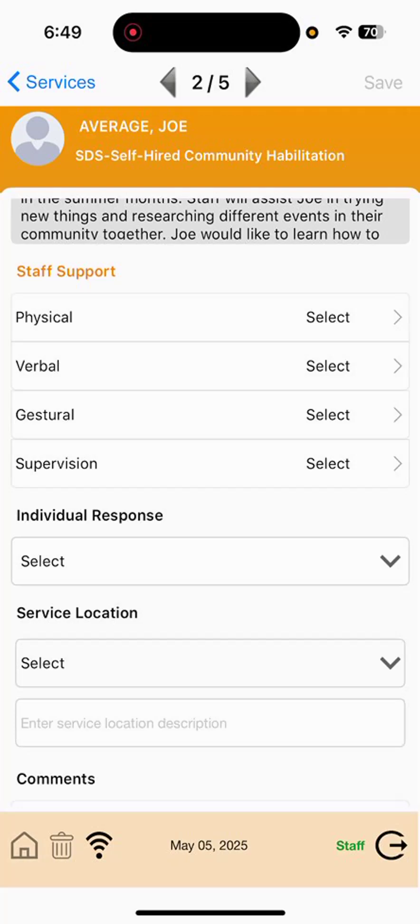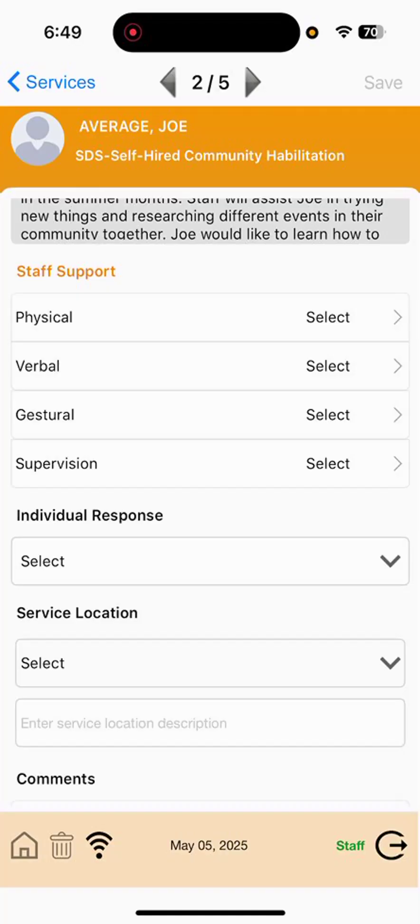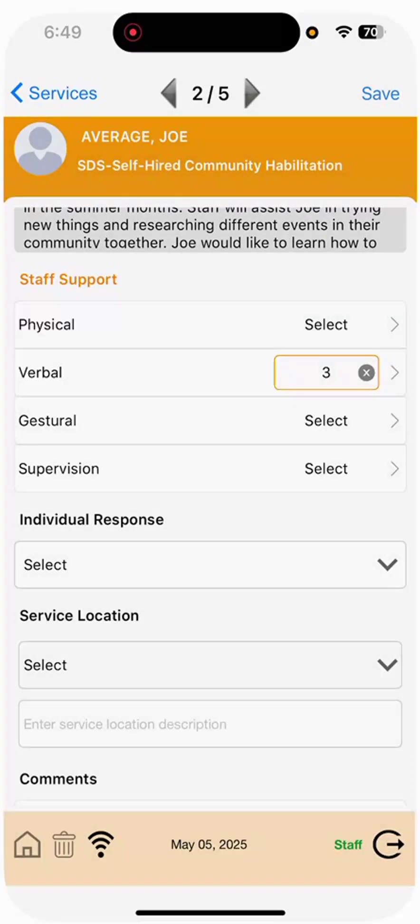So, this entry is going to include staff supports for physical, verbal, gestural, and supervision. Select whatever you think best applies and however many times you provided that staff support.